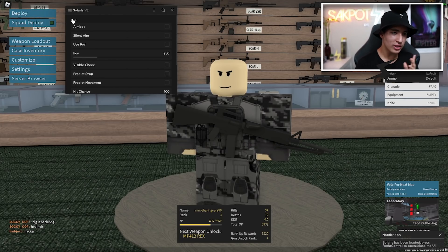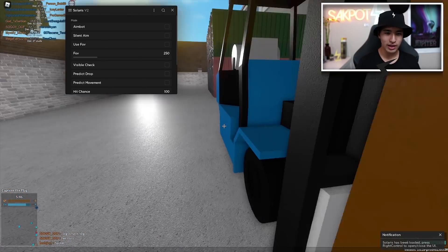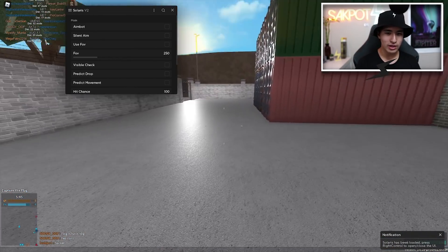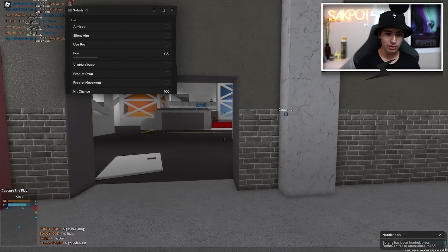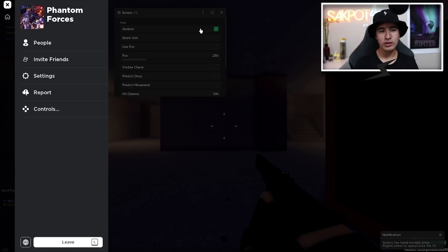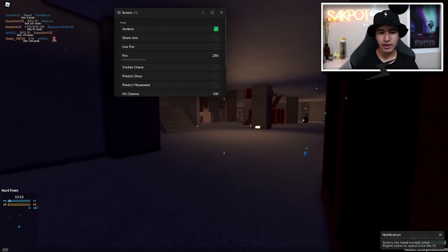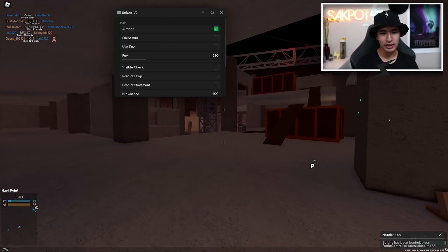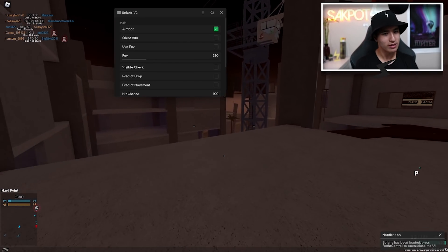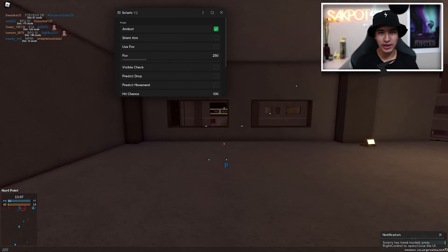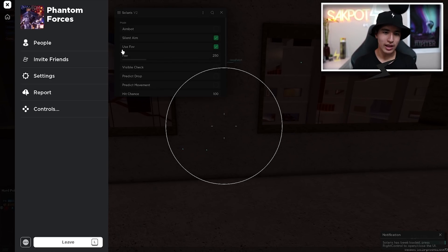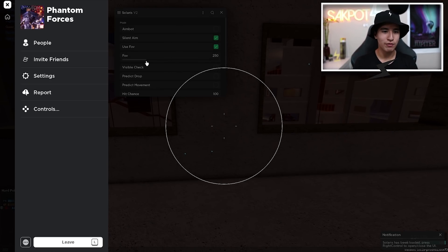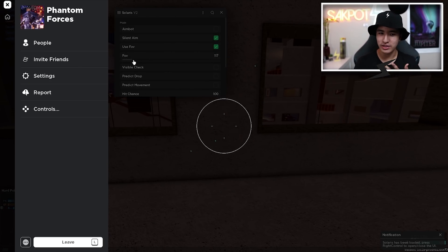But let's start off with our legit settings. Alright, so here we are in the game. Let's start off first with the aimbot. You guys know what this is. It's just the classic aimbot which just locks onto people, stuff like that.